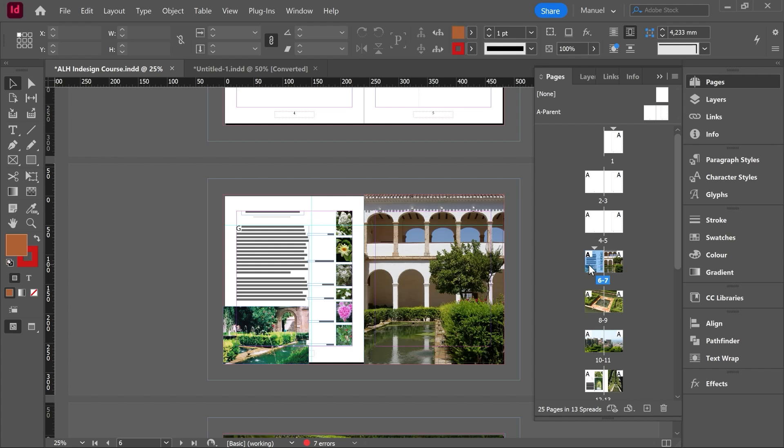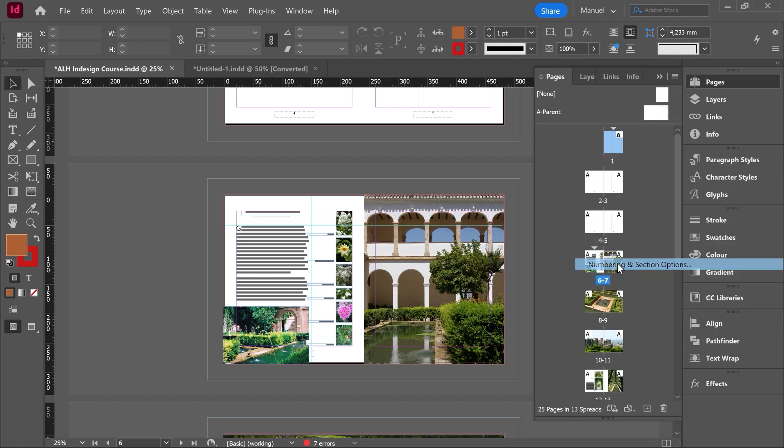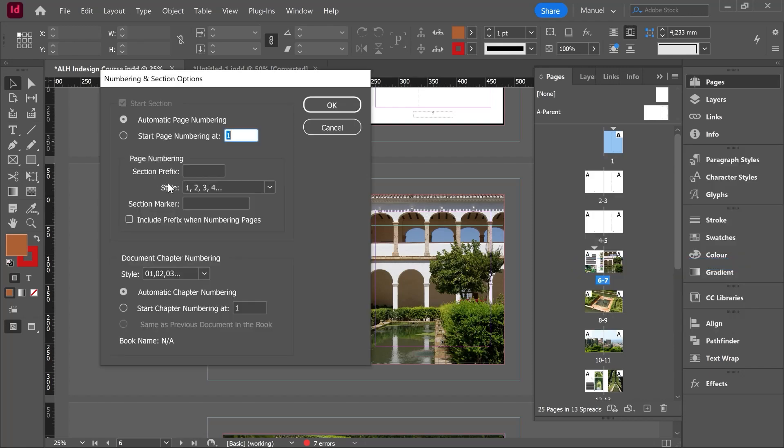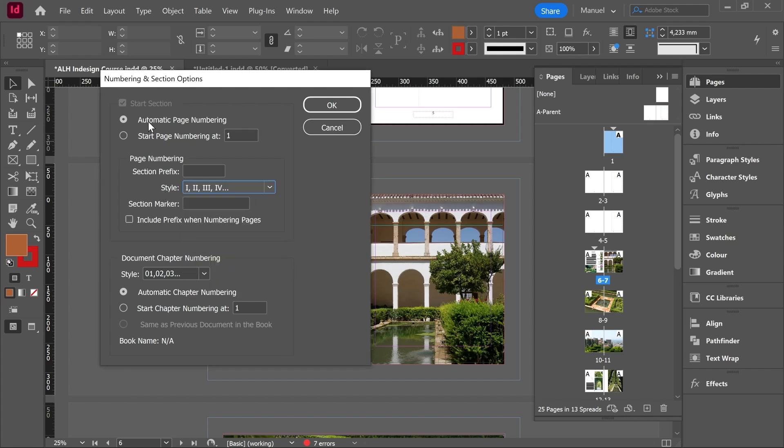Let's modify now section number one. Then I go to page number one, right click numbering and section options. For this section, now I don't want to use this style. I don't want to use this format. So then I expand this menu and let's use roman numerals.